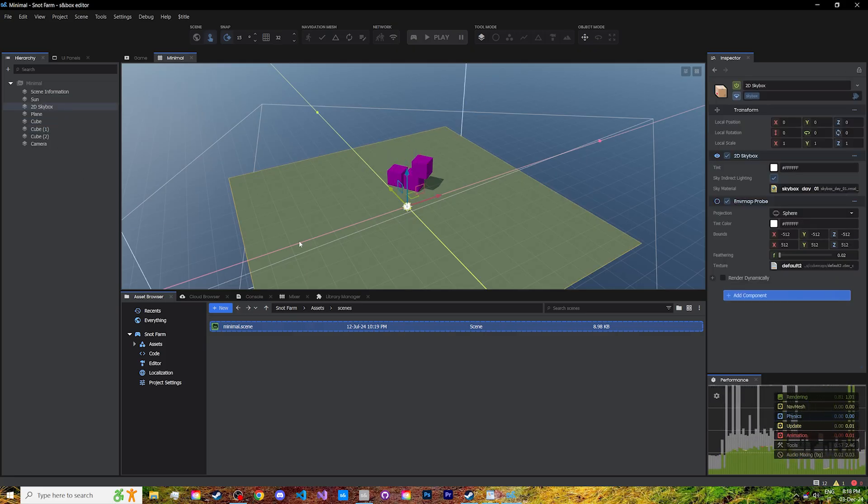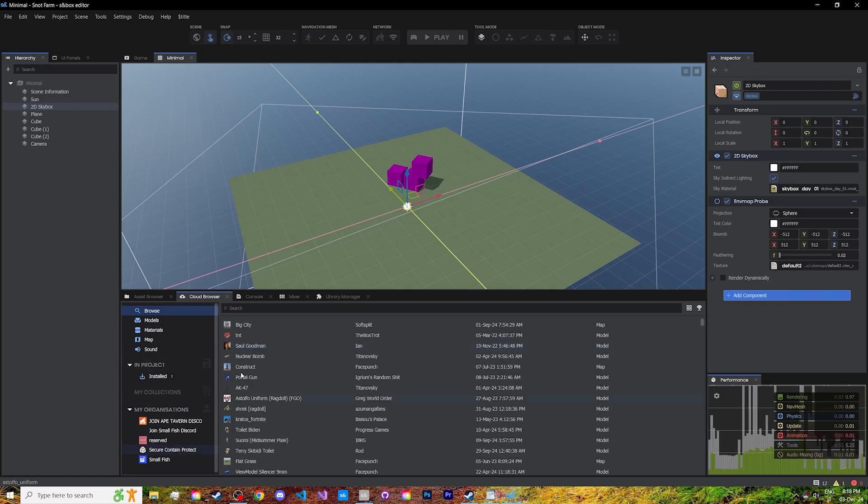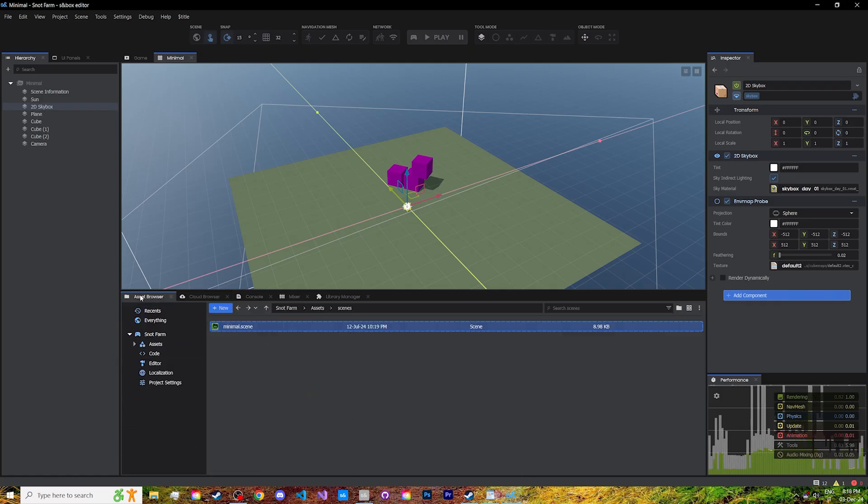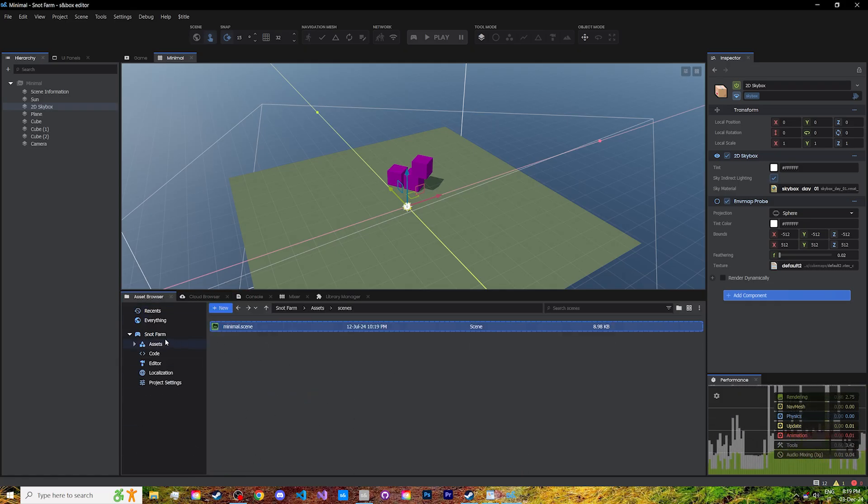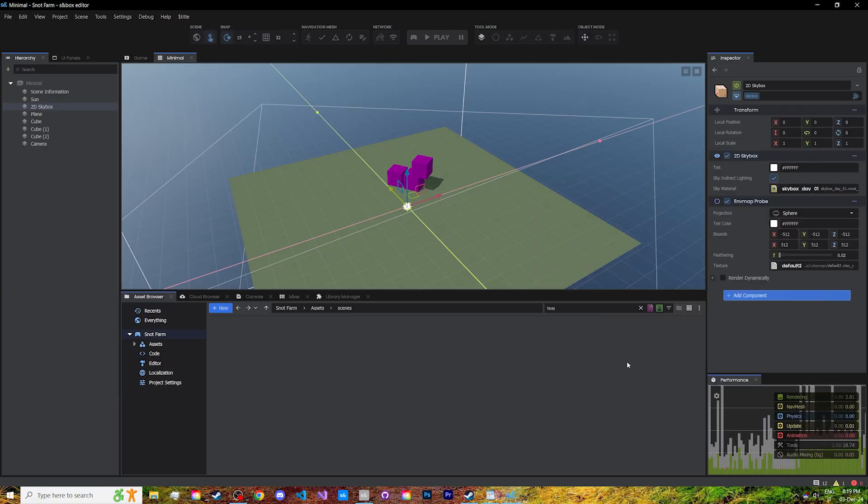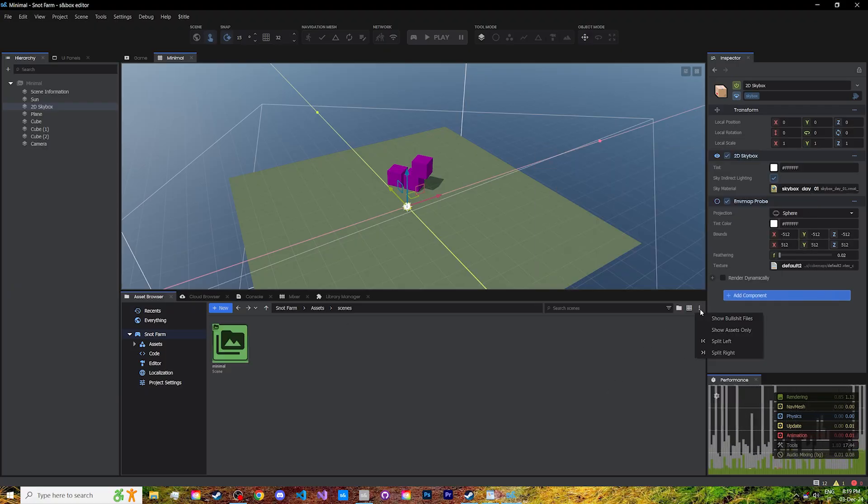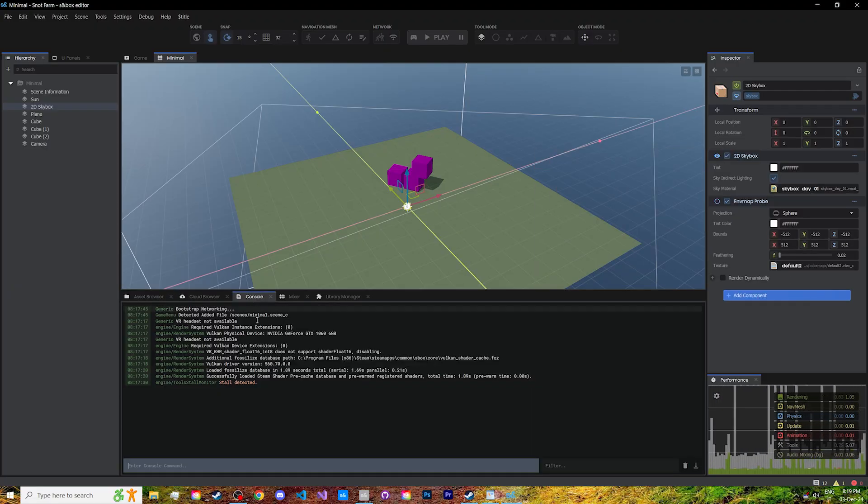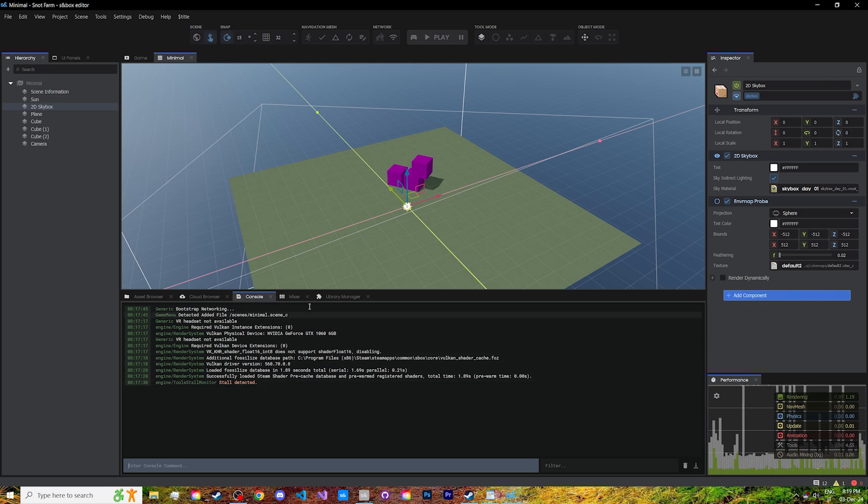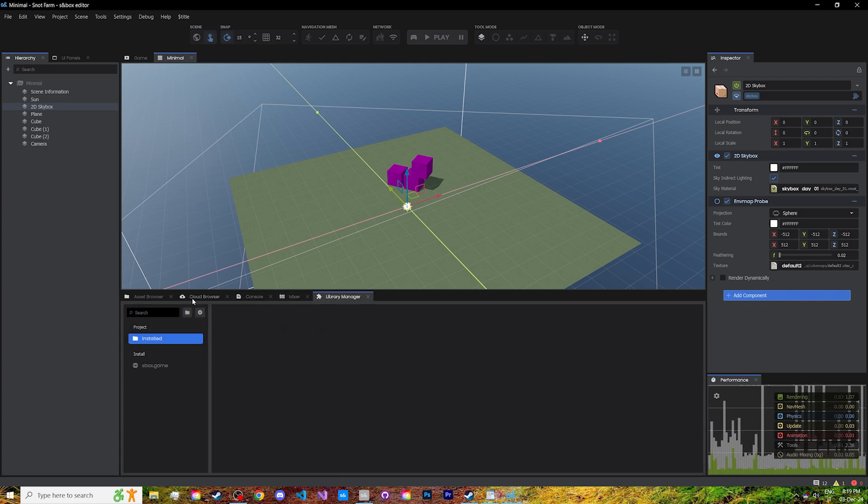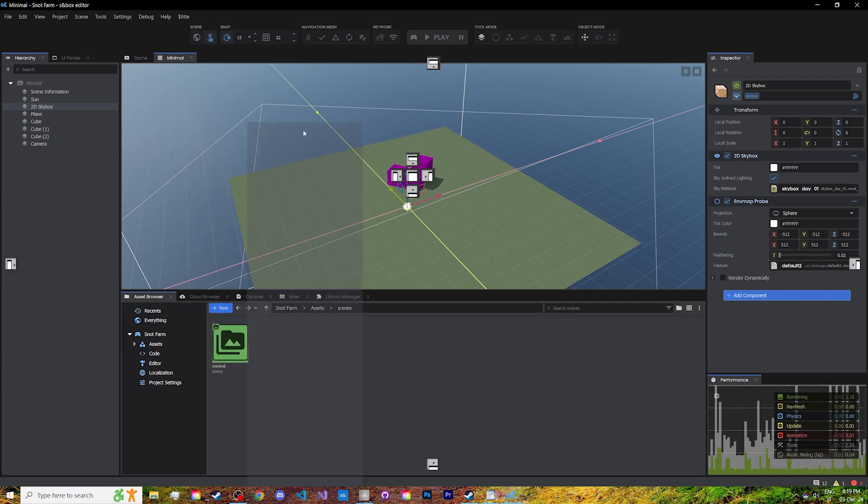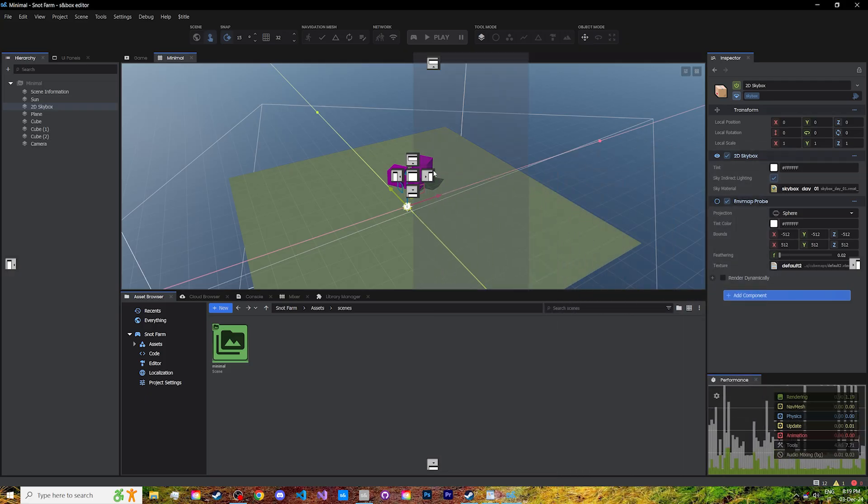The asset browsers, one for cloud assets and one for your local assets. You can look for files, filter, change how they are displayed, and more. Our trusty console, the sounds mixer, library manager, performance, and you can edit your layout however you want.